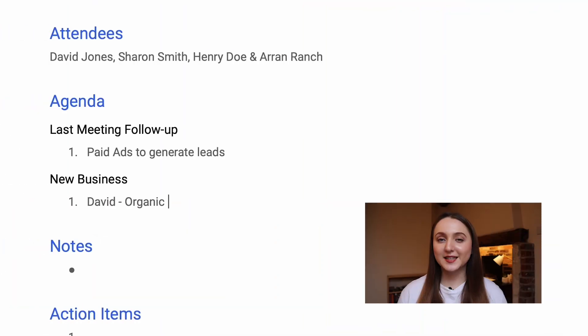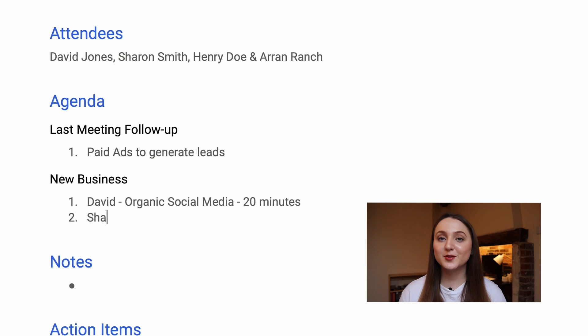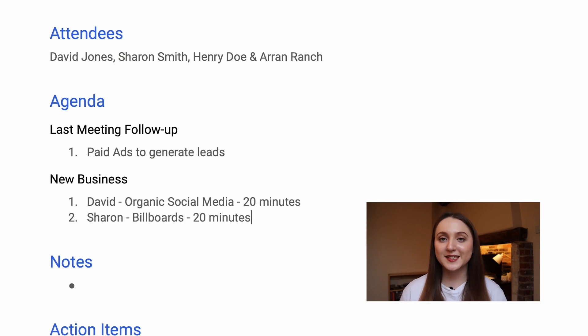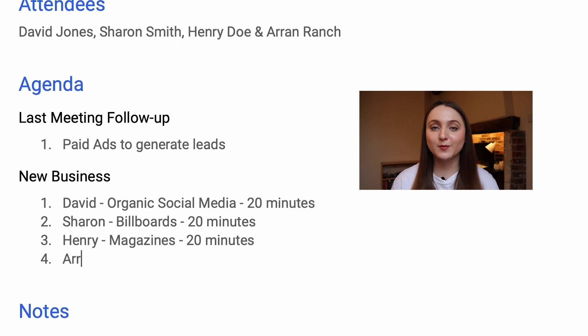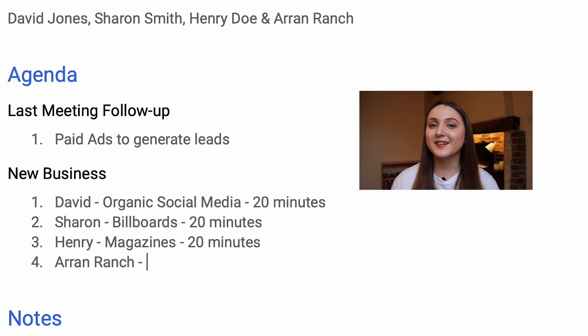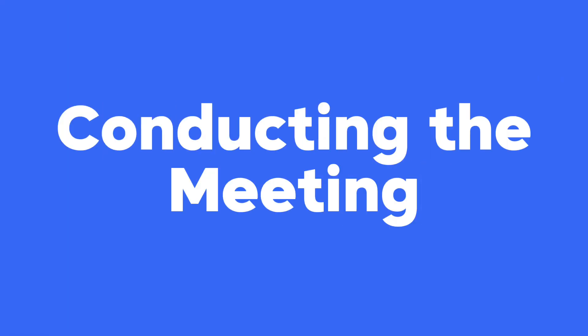Now that you've set your objectives, it's time to prepare the agenda. To be fully effective, make sure to involve your team members. Tell them your overall goal and then ask them to contribute agenda items based on their expertise, but also their current ongoing projects within the business. By allocating a time frame for each agenda item, you can assure that the meeting stays focused.